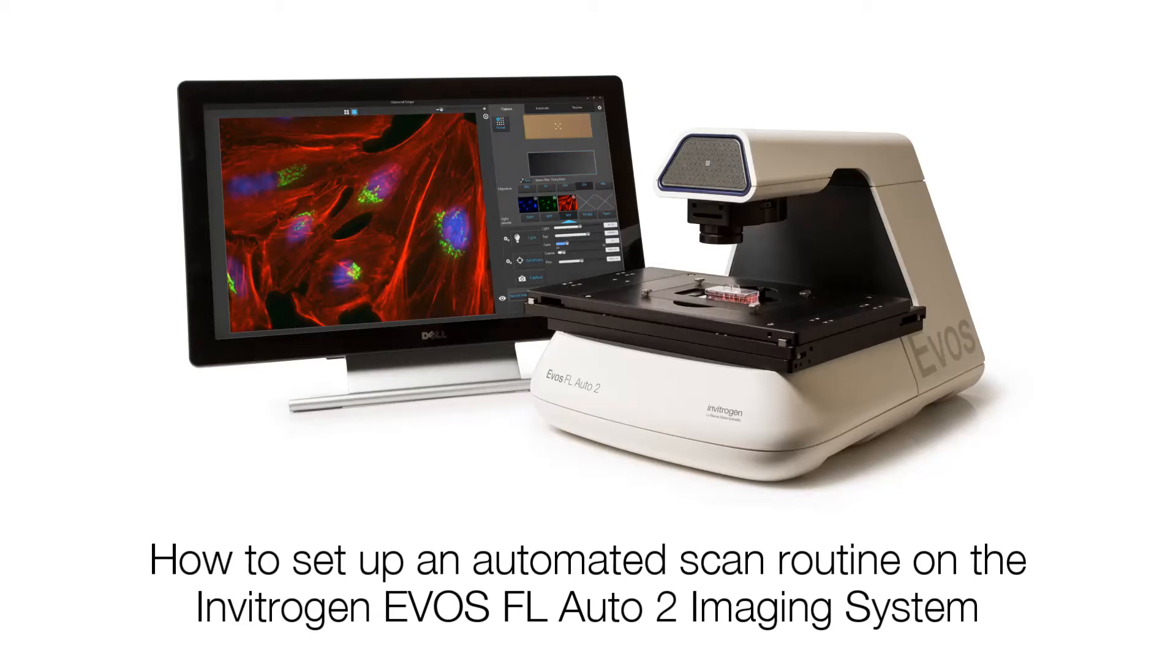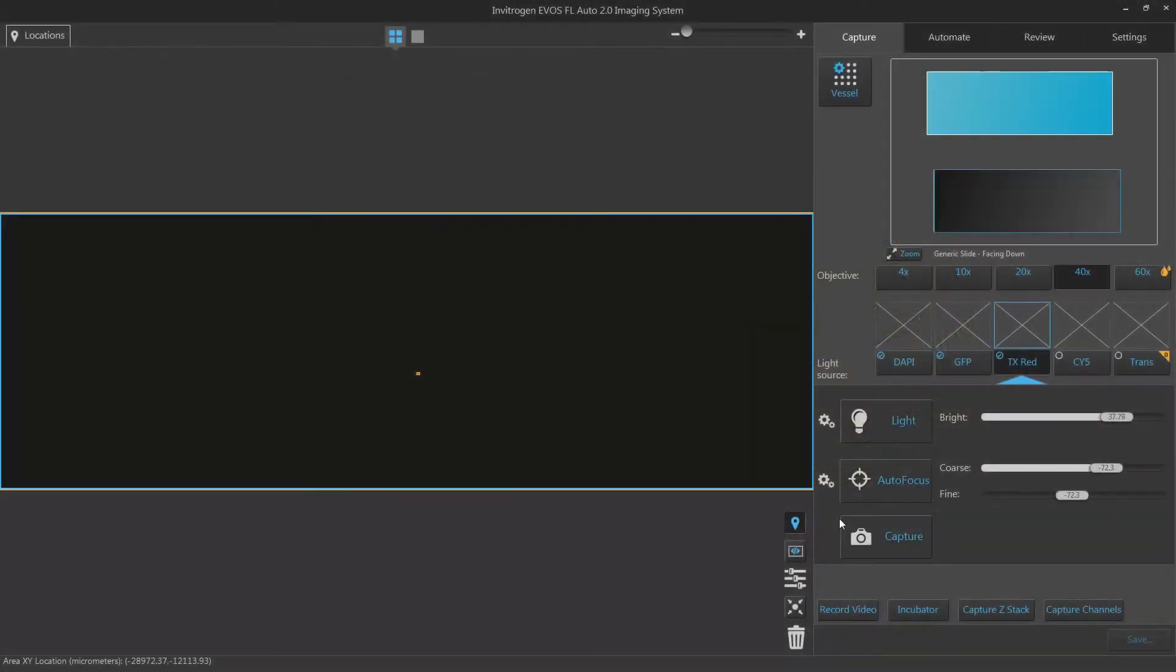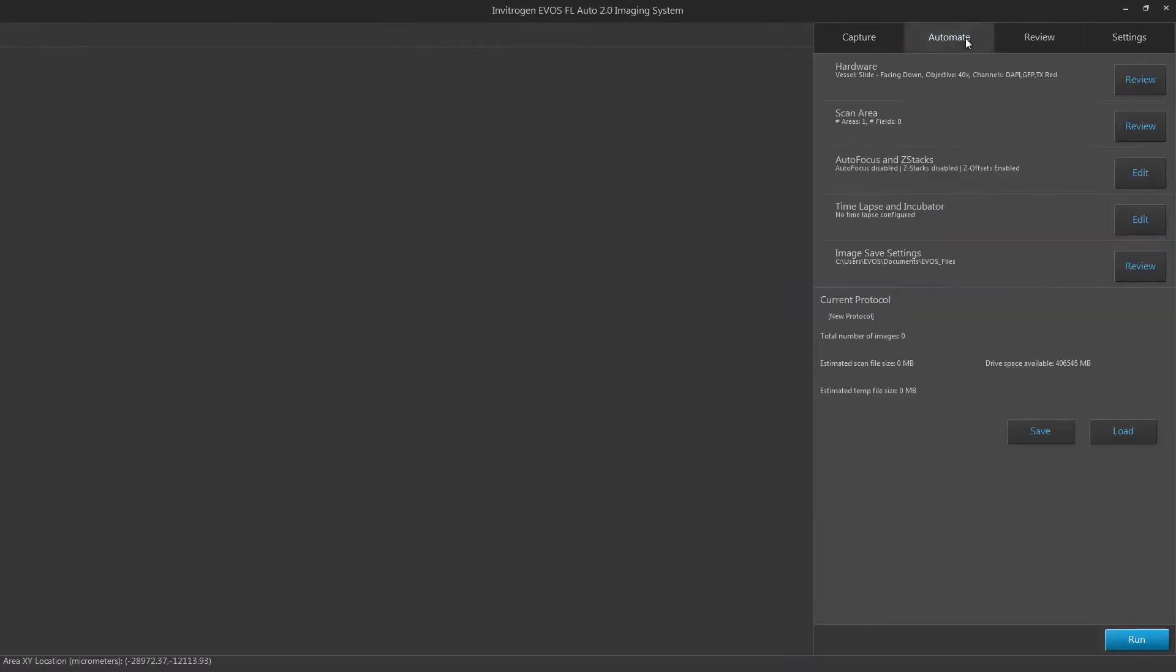In this video you will learn how to set up an automated scan routine on the EVOS FL Auto 2 imaging system. To set up an automated routine, click on the Automate tab in the EVOS FL Auto 2 software.